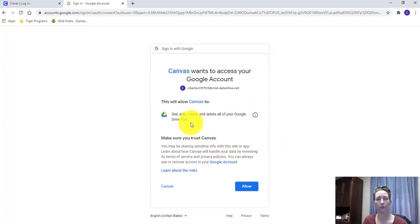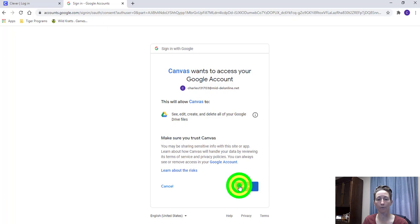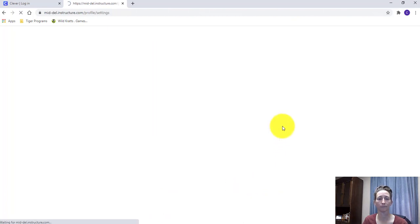Next option is just to allow Canvas to do anything inside of Drive. You simply click Allow.